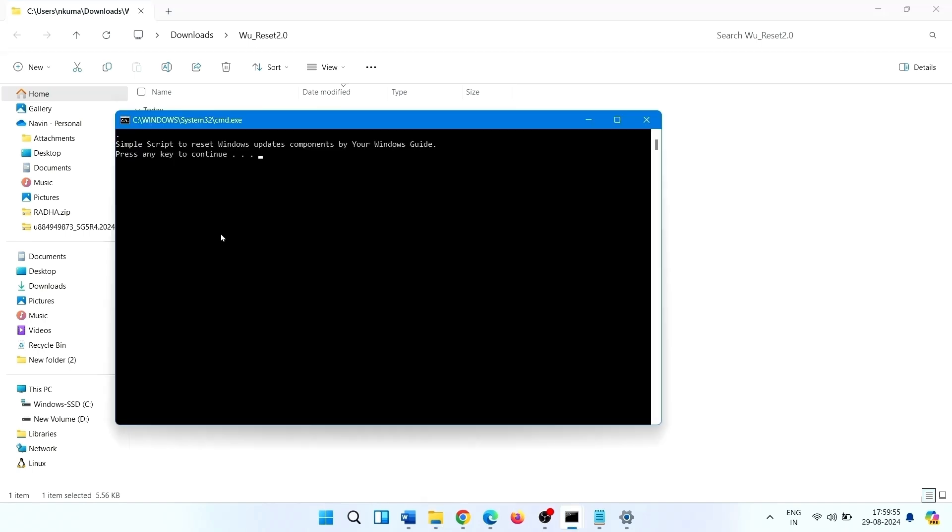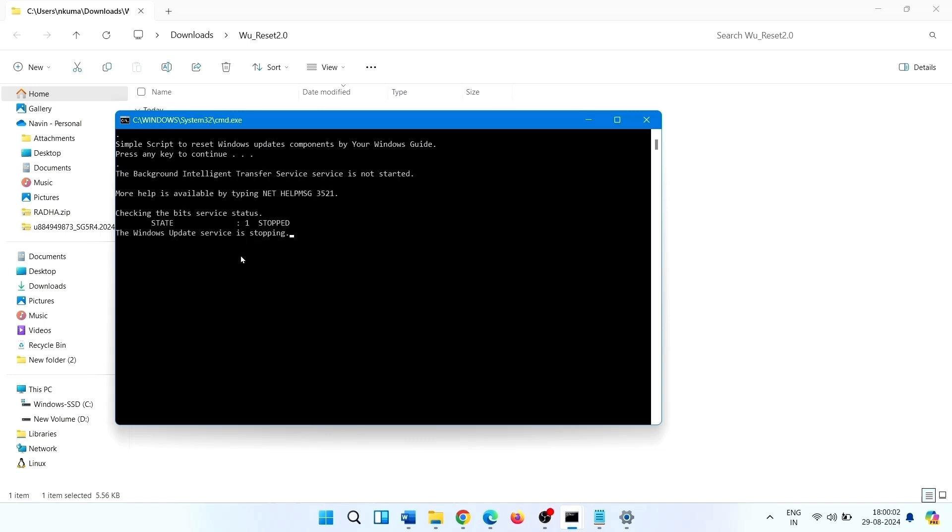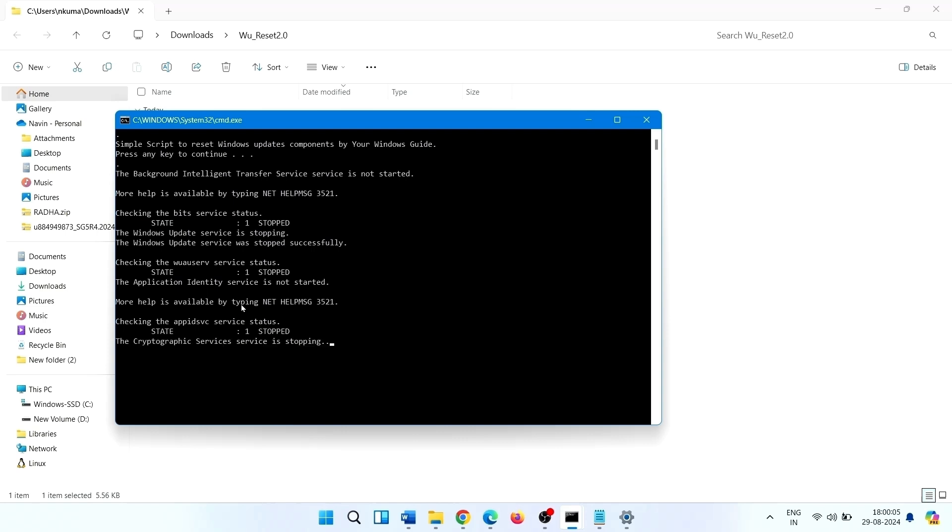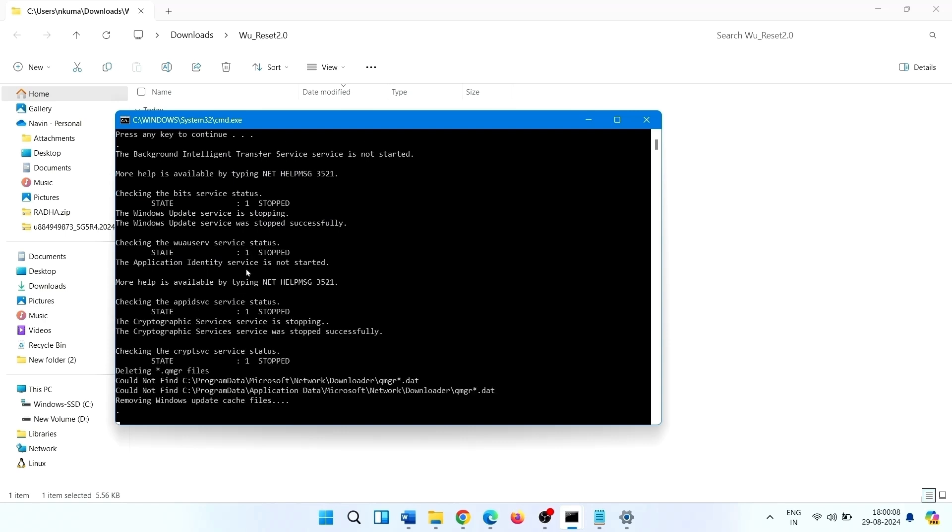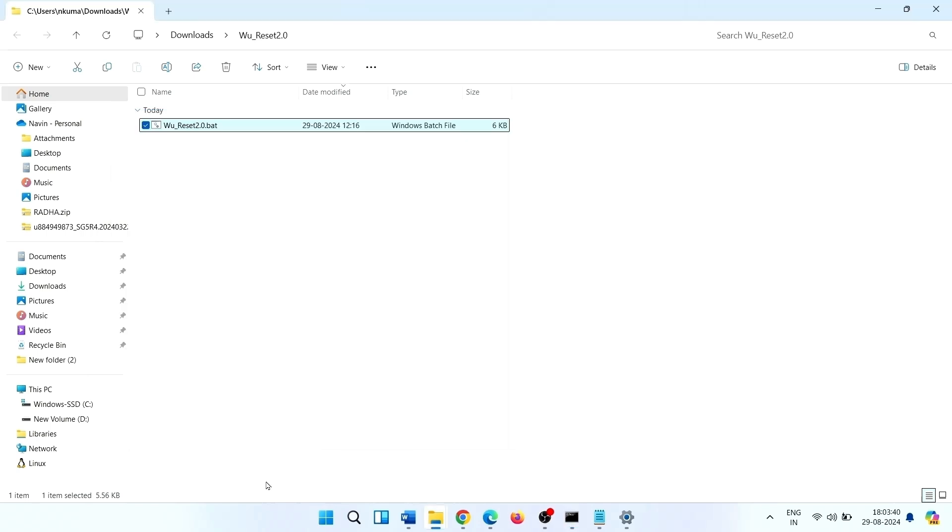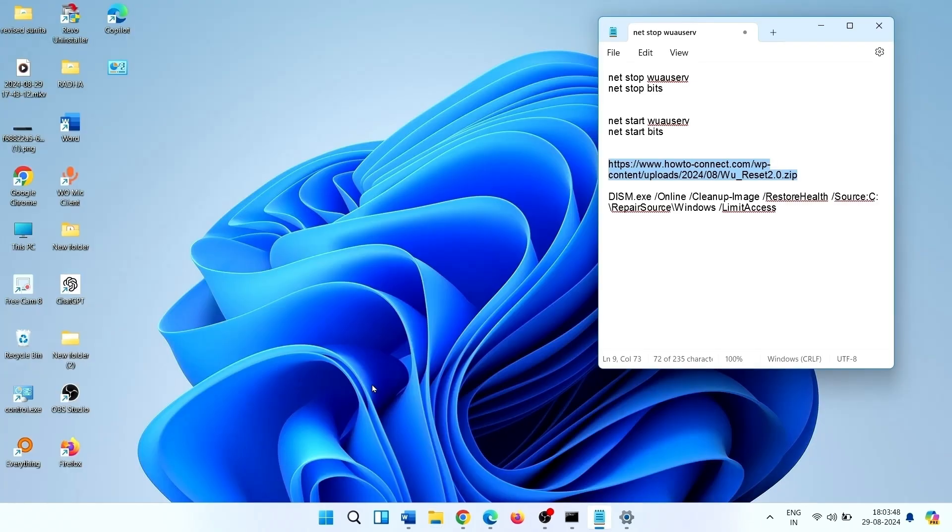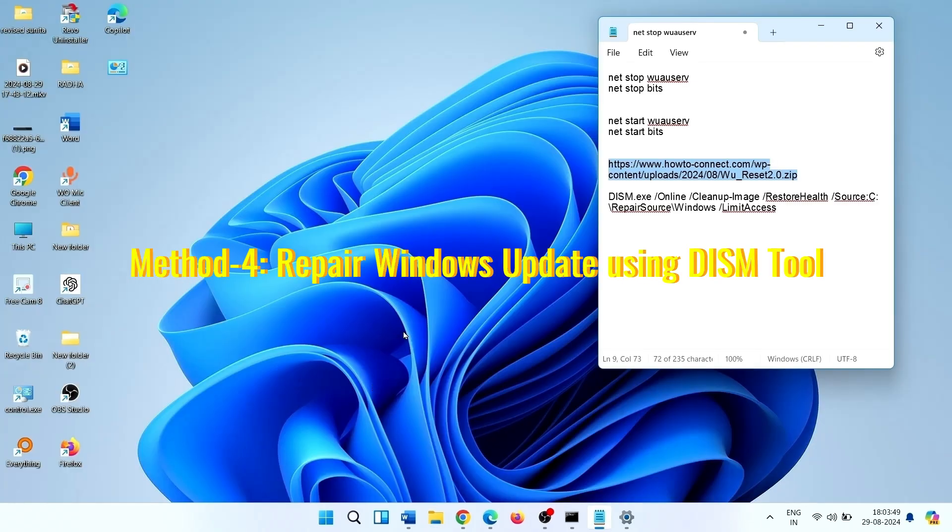Select Run as Administrator. Command Prompt will appear. Press any key for continuation. Once completed, restart the device and check for updates.